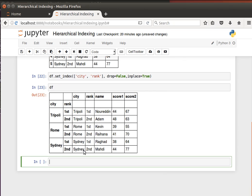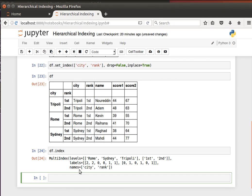To display the index we can say df.index, run, and you can see it's a MultiIndex. Although we use the term hierarchical index, in pandas framework it's a MultiIndex.